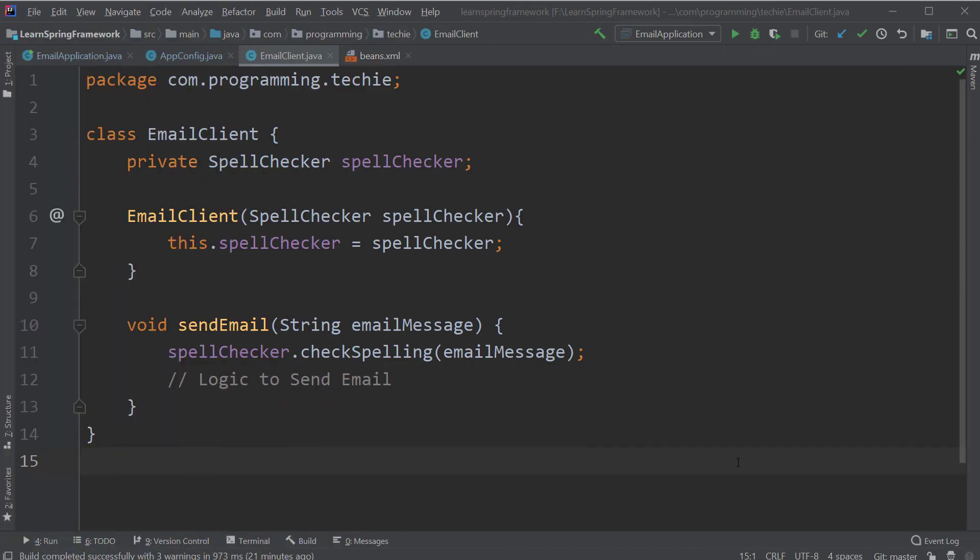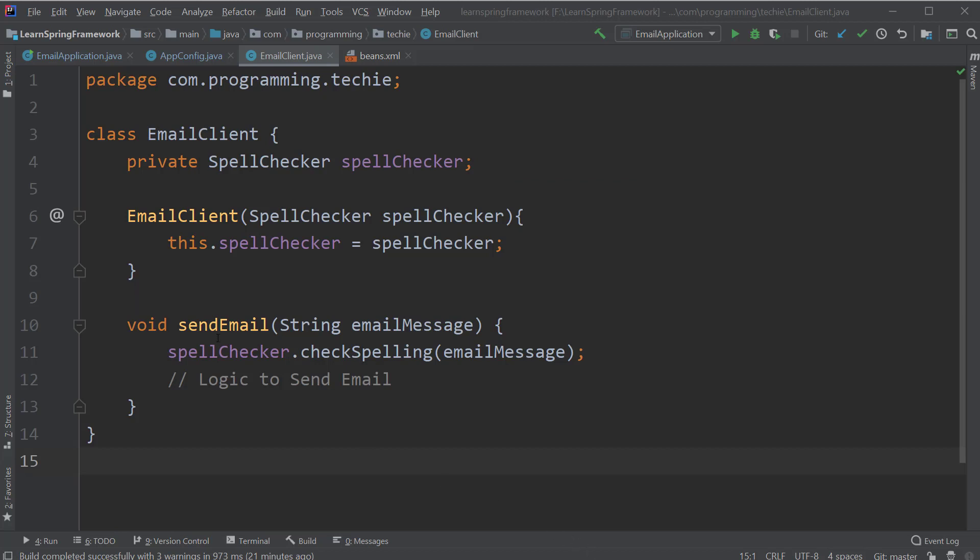I am back inside the email client class and here you can see that we are injecting our spell checker objects into the email client class using the constructor. Now to use the setter injection, all we have to do is create a setter method.